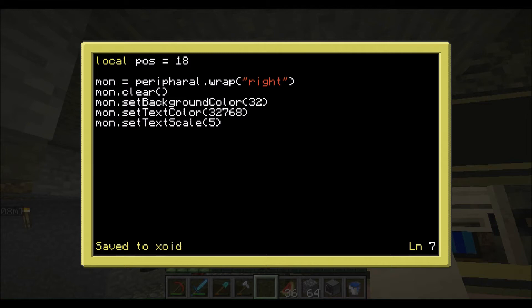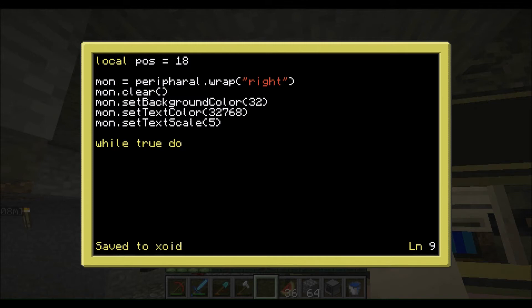Now we're going to do the actual loop. To do that we type: while true do. What's in that loop is going to run forever because nowhere in the program do we set true to false. As I said, to terminate it you hold Ctrl+T — very important if you don't want to break the computer every time.